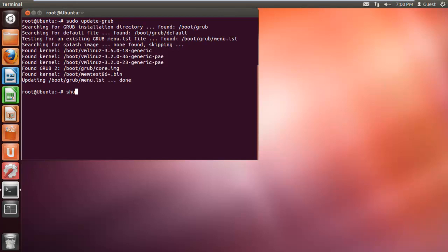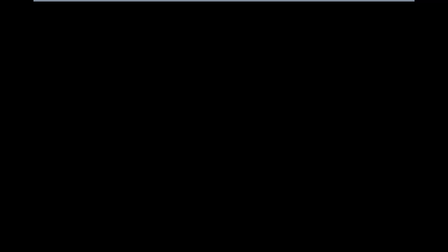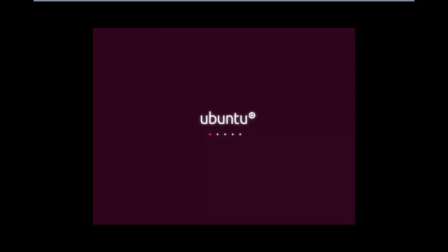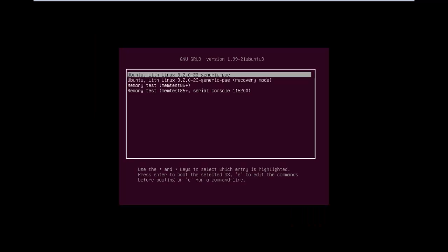With that done, now type SHUTDOWN-R NOW and hit enter. This command will restart your session. When the Ubuntu booting screen appears, press the SHIFT key twice or thrice to open up the grub menu.